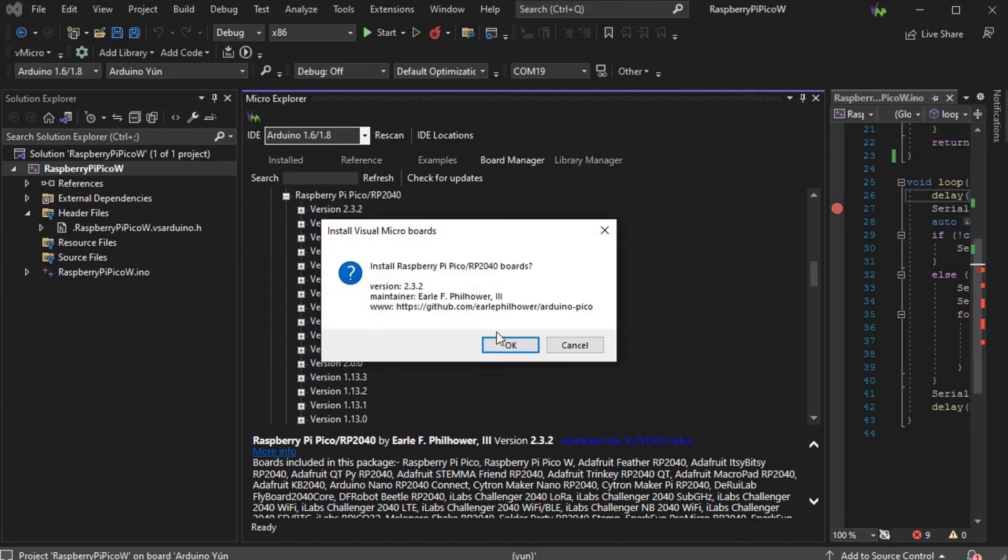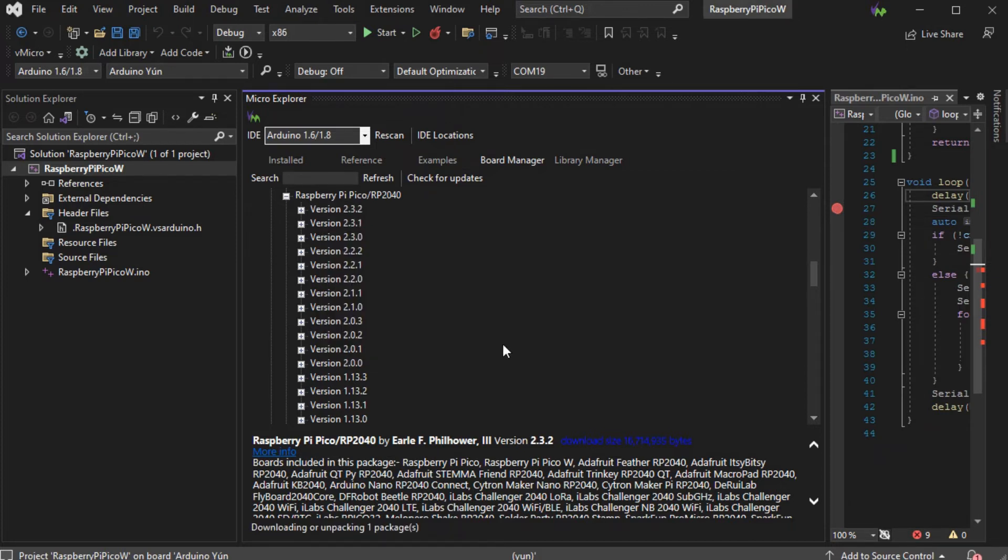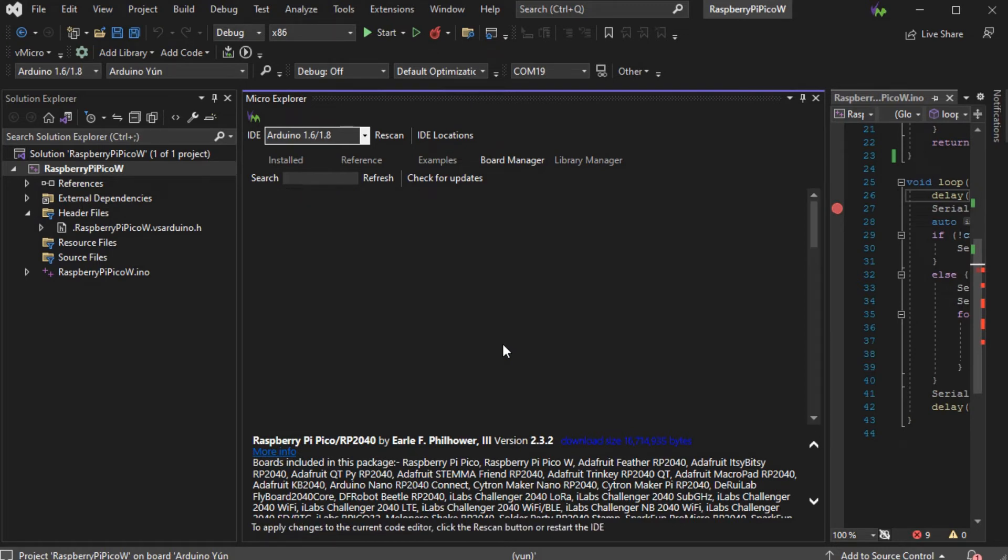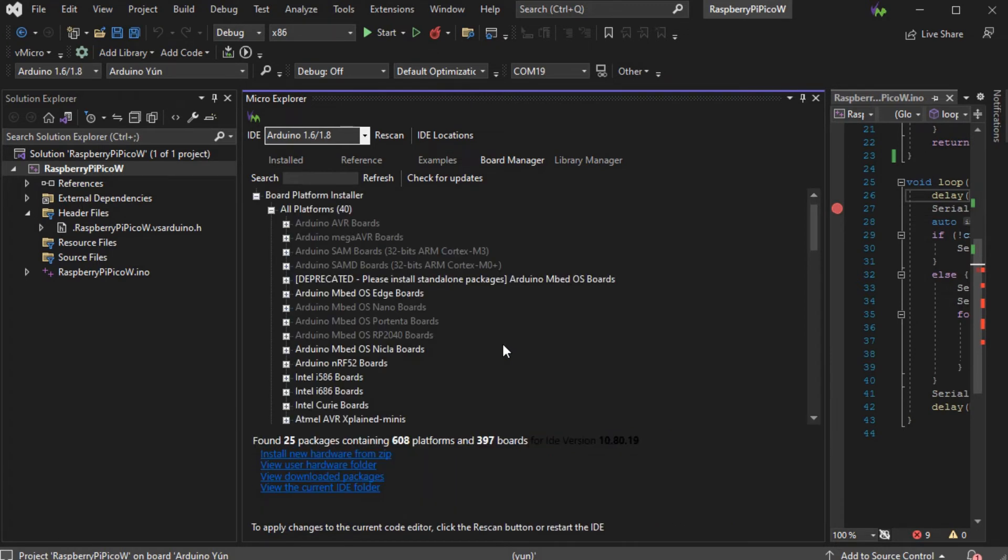This will give you access to all of the Pico W functionality and libraries without any of the additional work shown before to get the development branch.